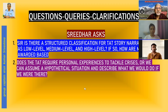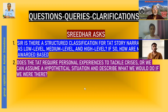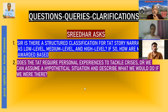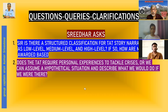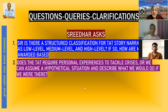Does the TAT require personal experience to tackle crisis, or can we assume a hypothetical situation and describe what we do if we were there? This is a very technical question with many different opinions. This question comes from a vast area of ignorance — people say you have to pick up a task or problem from your own area, your own qualification, experience, and life. But please understand that it is just not everything to our own experience.